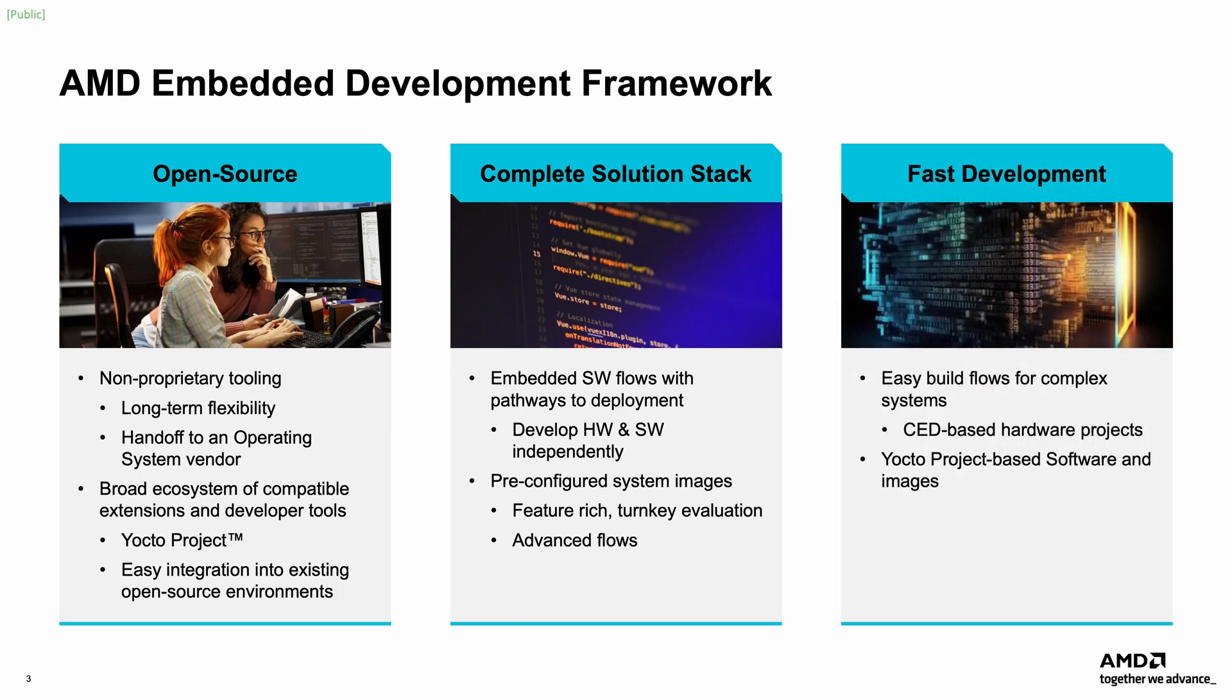EDF shortens the journey from evaluation to deployment with pre-built images, automated flows, and role-based development paths. Developers can start in minutes, then grow into advanced OS or hardware customizations without restarting from scratch. Complex systems can thus be rapidly brought up via the provided configurable example designs, CED, and mature Yocto project-based software and images.